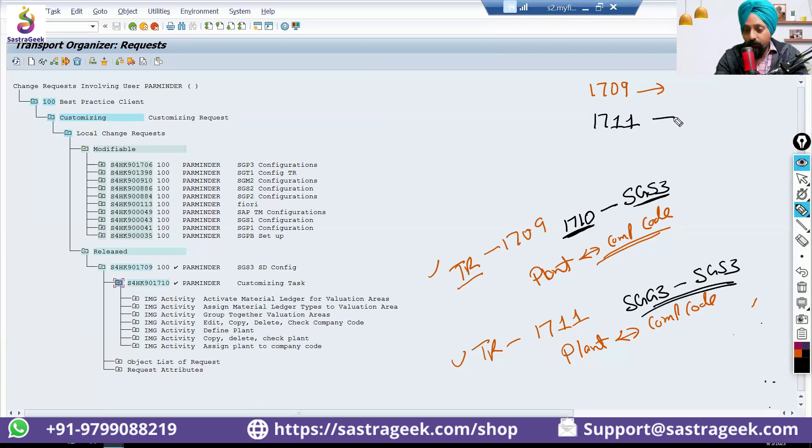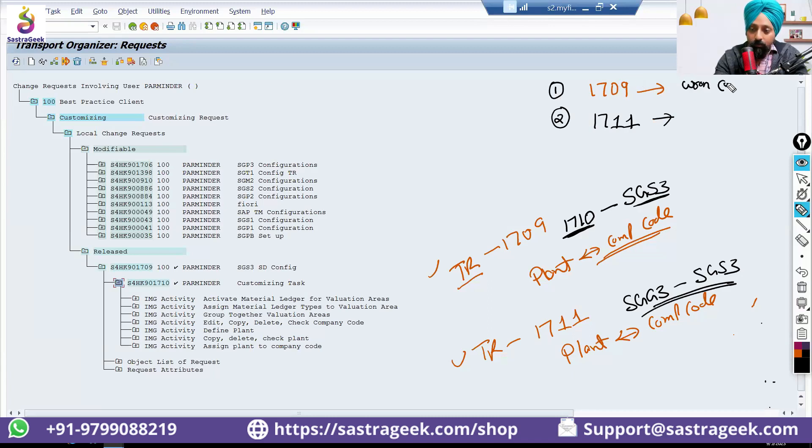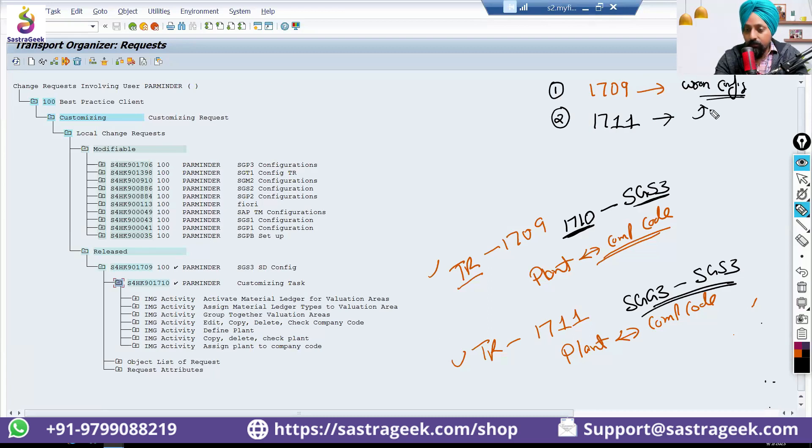That needs to go in sequence. First 1709, and then 1711. 1709 will be going with the wrong configuration, and 1711 is the correct configuration to fix the wrong configuration in 1709.